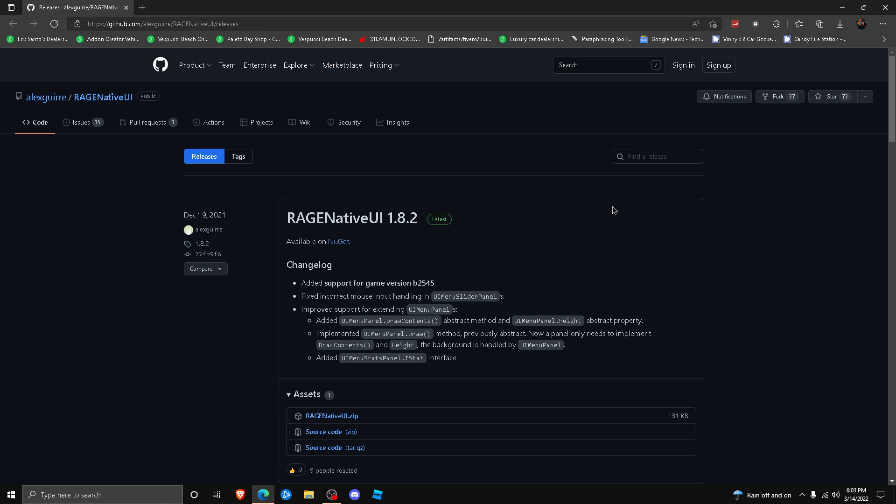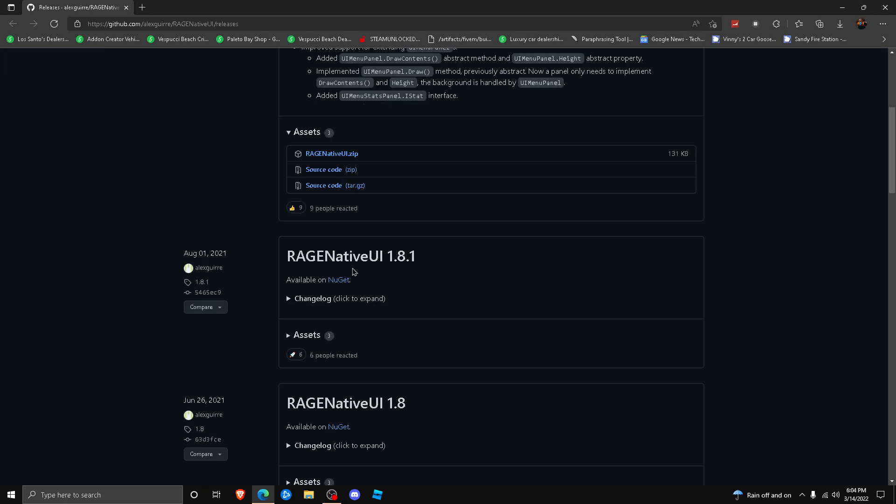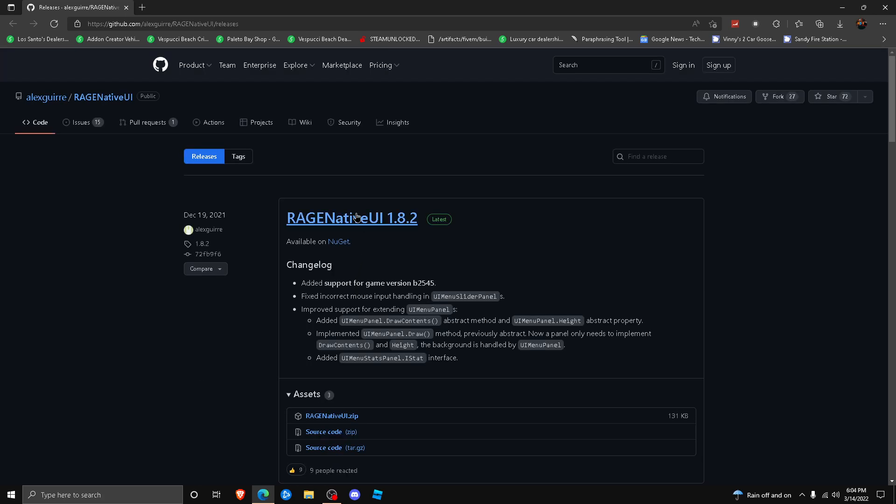plugin LSPDFR has crashed because you opened up the EUP menu. So simply what you're going to want to do is go ahead and click the first link down below in the description and it's going to bring you to a